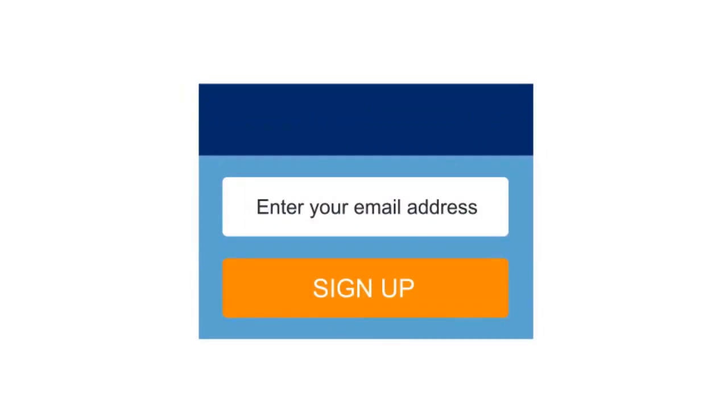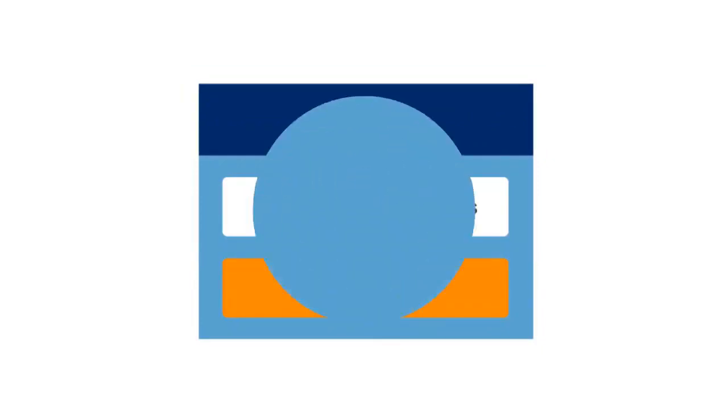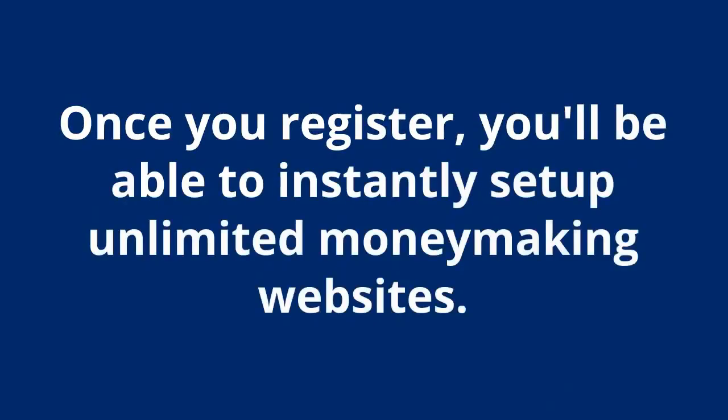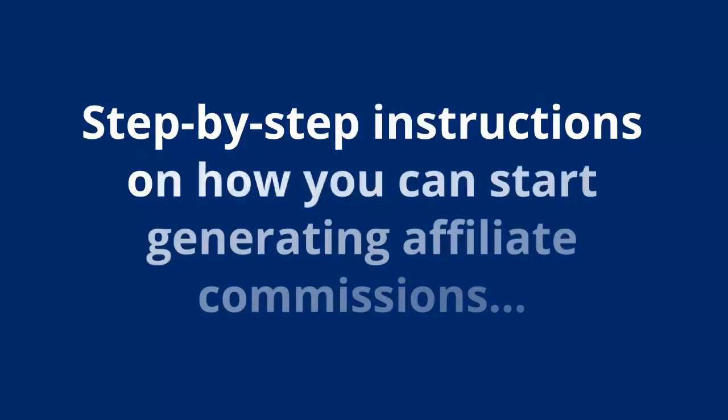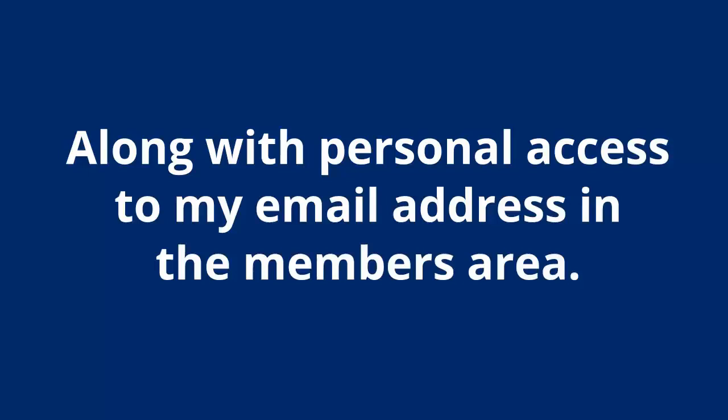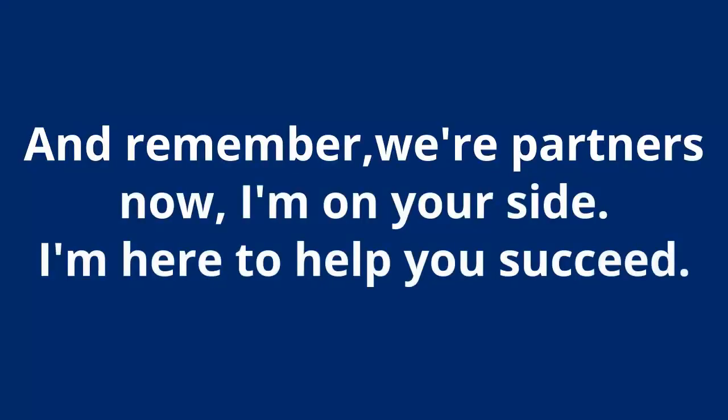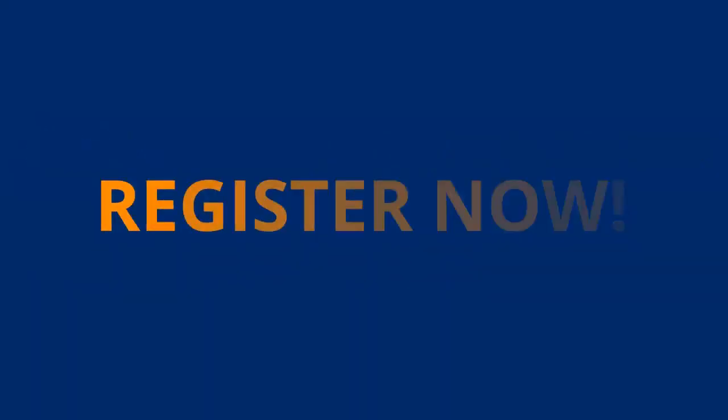What you need to do is enter your email in the signup form below. Then fill out your information on the next page and complete your payment. Once you register, you'll be able to instantly set up unlimited money-making websites. I'll send you an instant invitation to create your first website, step-by-step instructions on how you can start generating affiliate commissions, along with personal access to my email address in the members area. And remember, we're partners now. I'm on your side. I'm here to help you succeed. But you must register now.